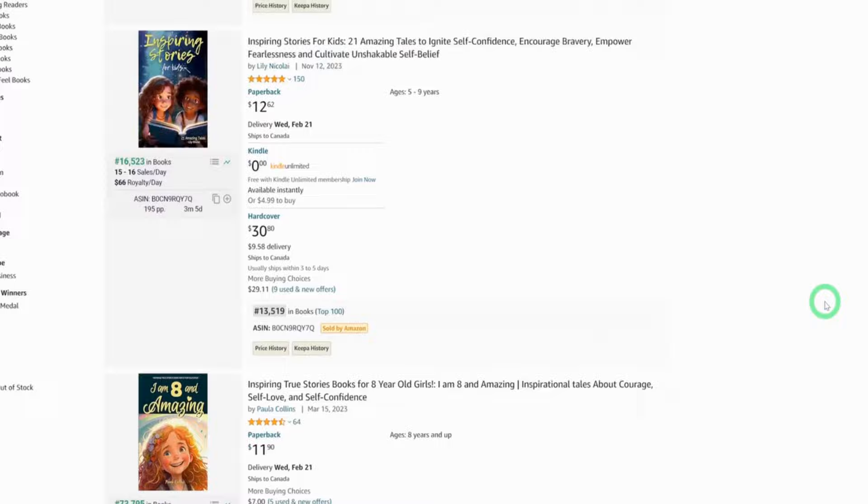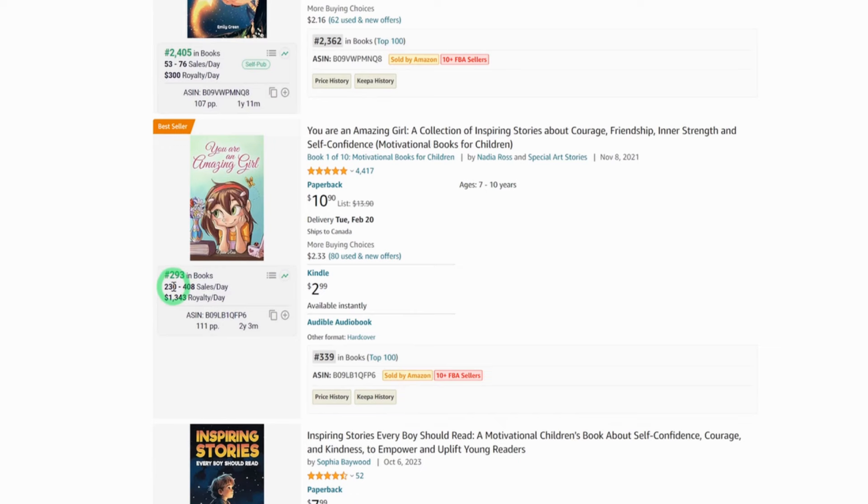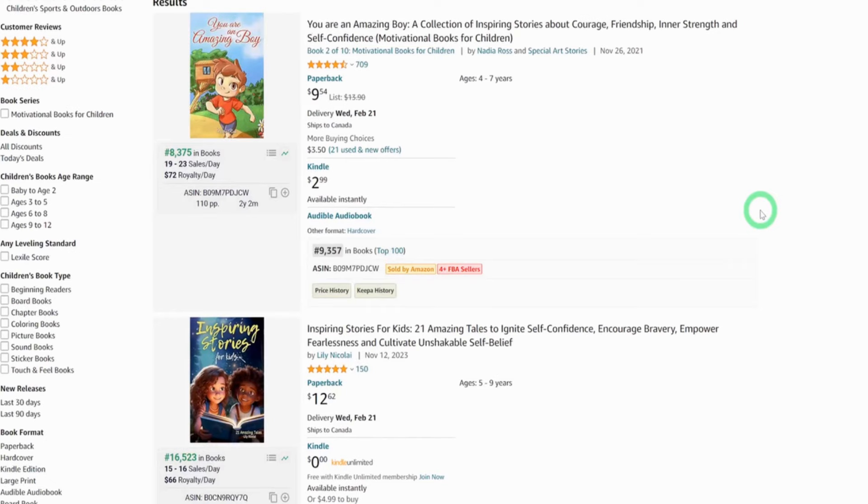Let's quickly look for bestsellers and see if we could find any here. We have two bestsellers. The first bestseller makes about 53 to 76 sales per day and makes about $300 in royalty, which is good. And the good thing is that this book was just created less than two years ago and it's doing really well. And another one here sells between 230 to 408 sales per day. This is insane. And this book makes about $1,343 per day. Imagine how much they make per month. And just have in mind, this is estimated values.